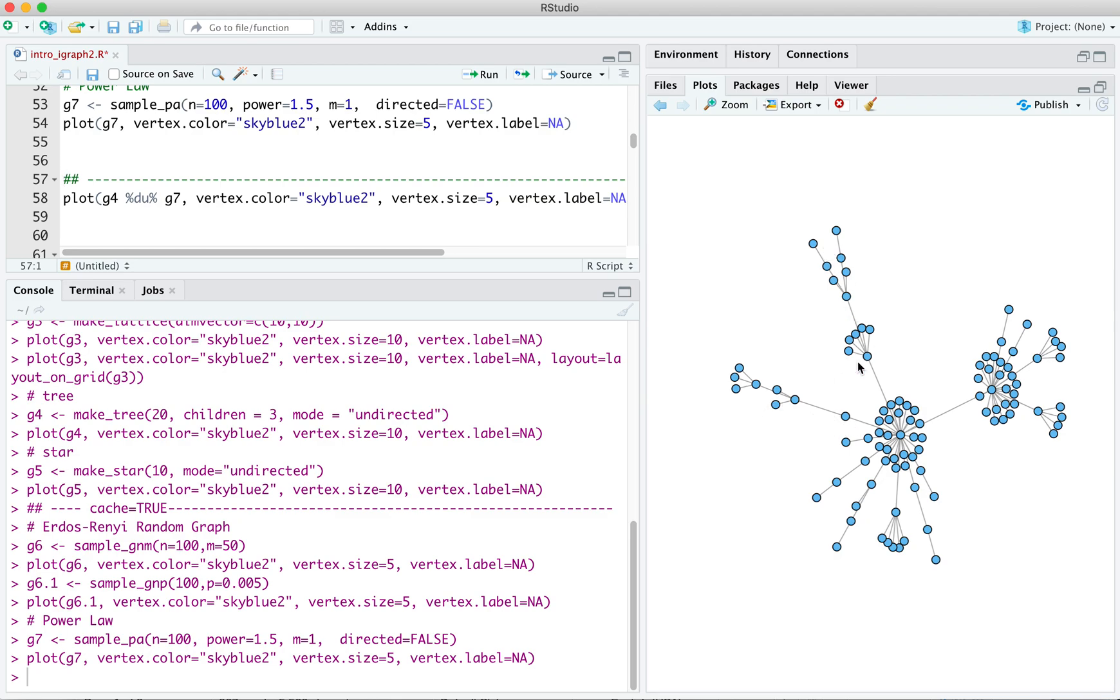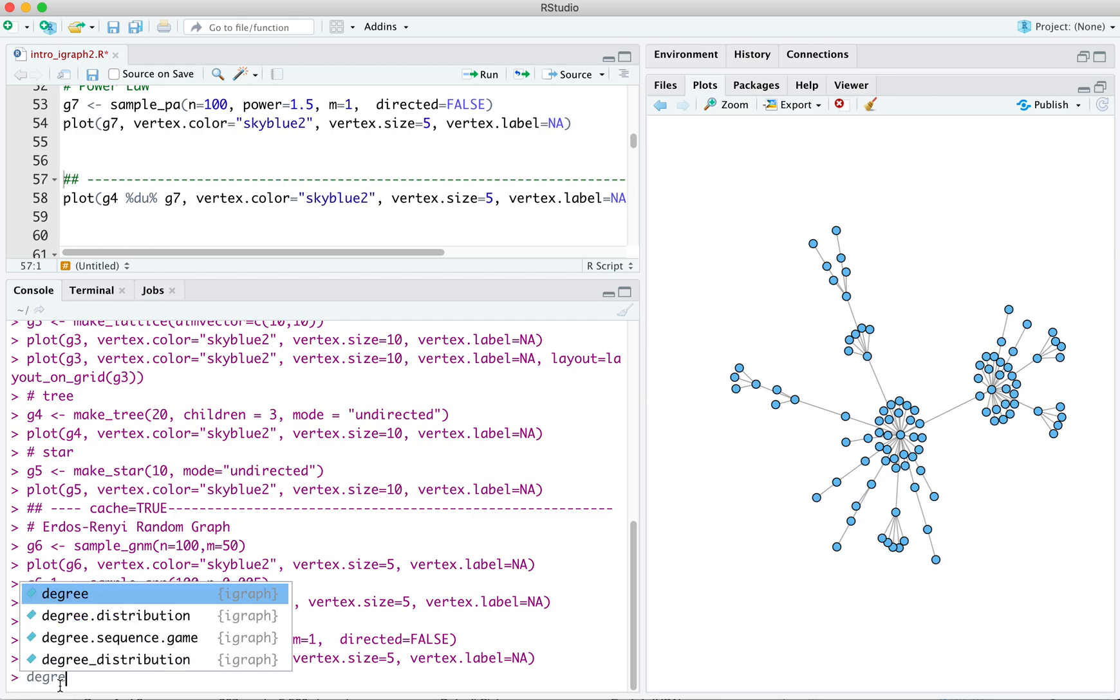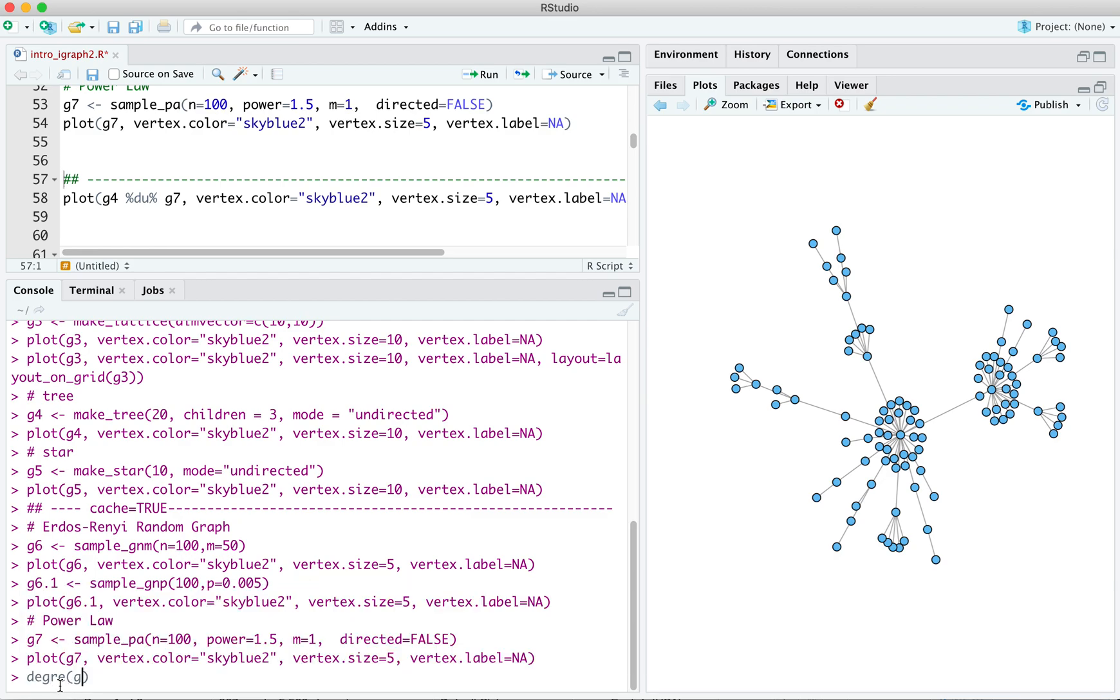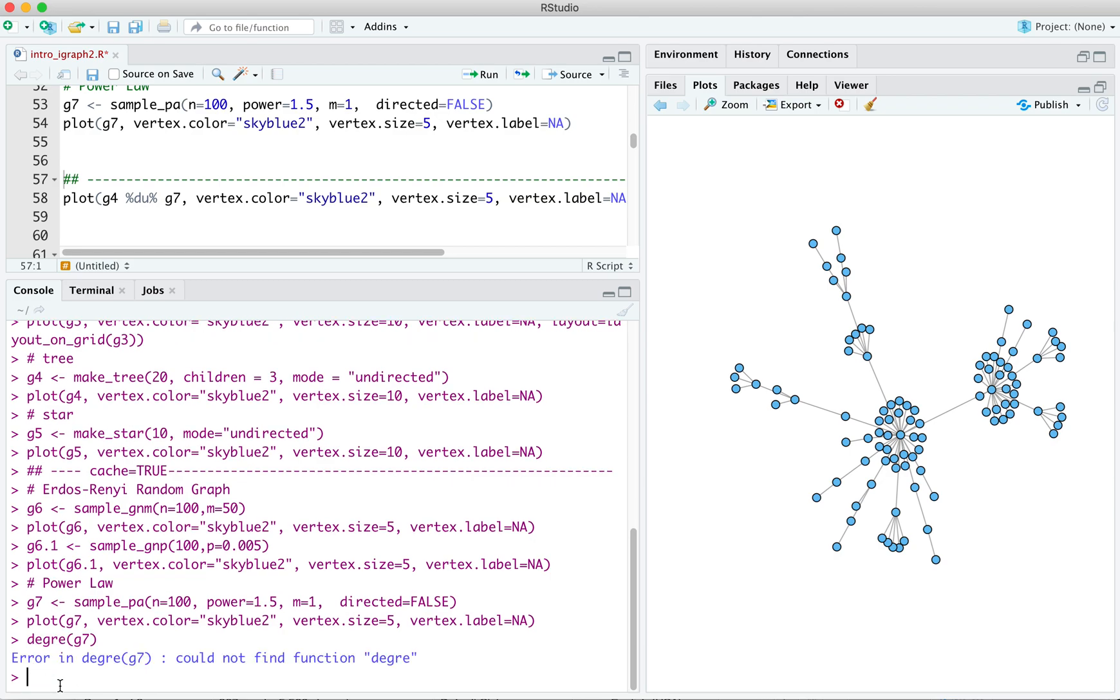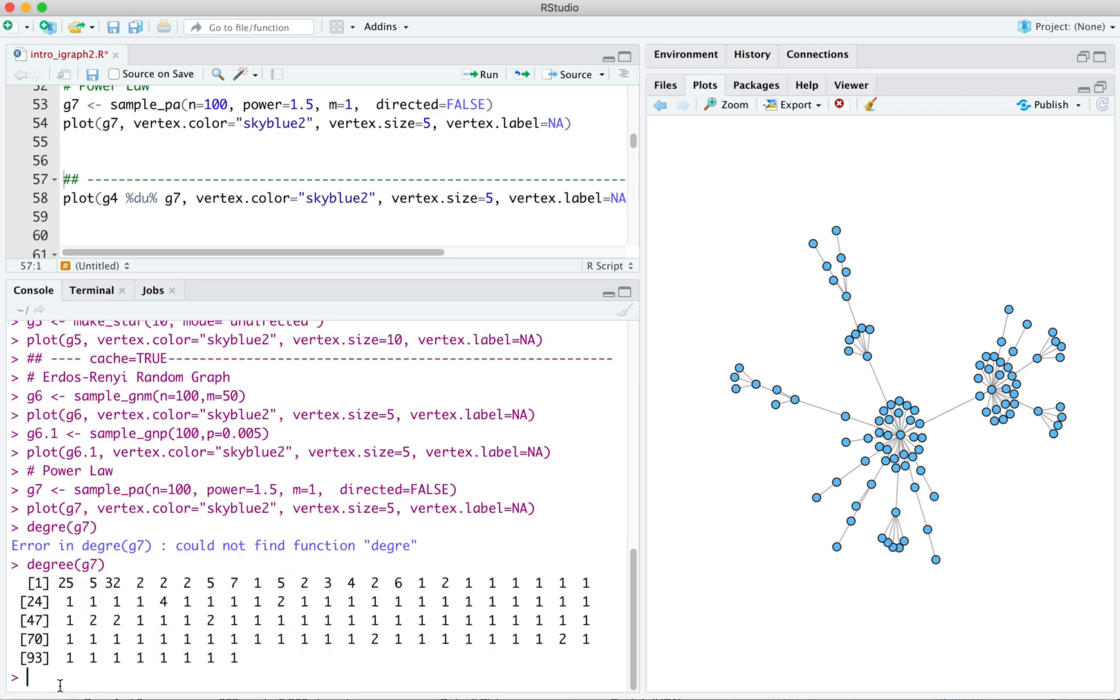Most of these people, if these are people in the graph, have two, have a degree of two, right? They have two ties. Whereas a few have a lot of ties here. You know, if you want, you can look at the degree of G7. I spelled degree wrong. All right. So one's got a degree of 25 and one's got a degree of 32. We've got lots of ones in there.